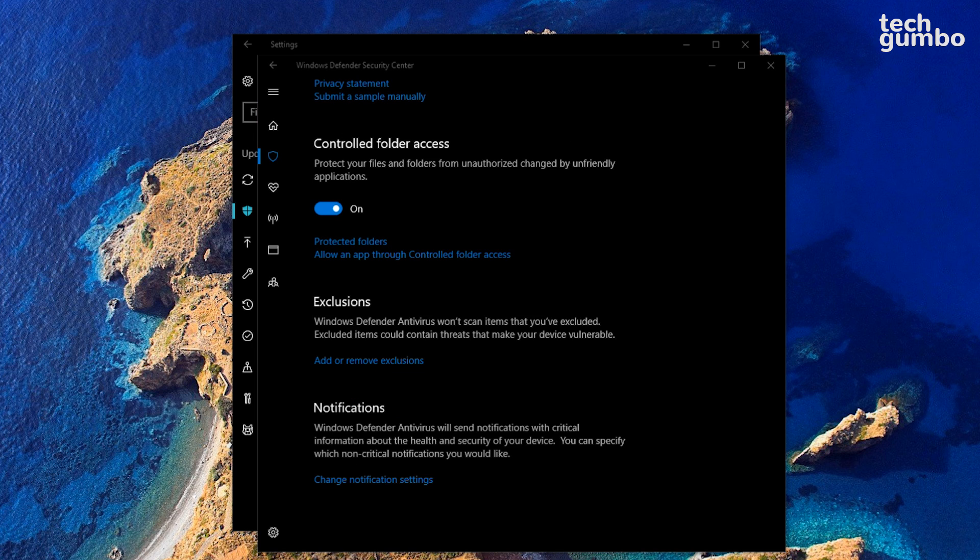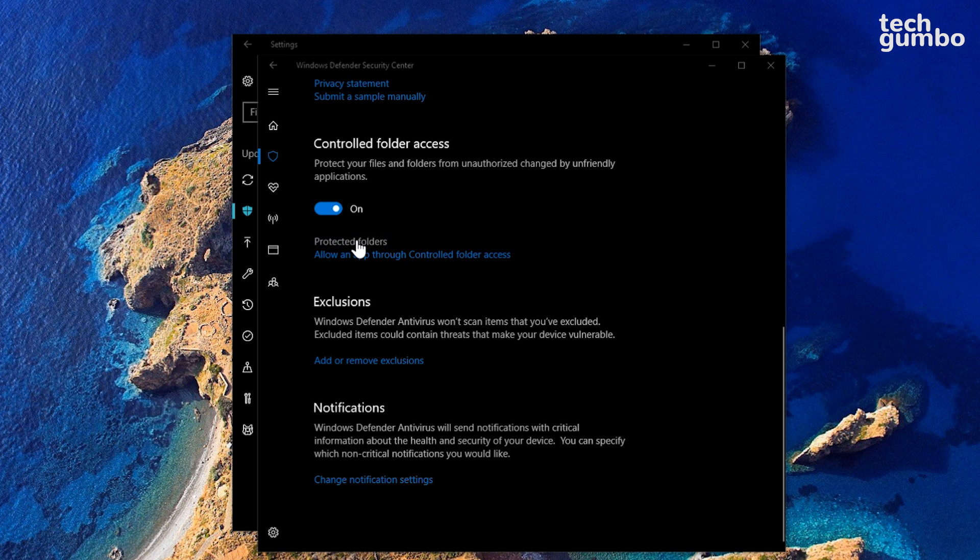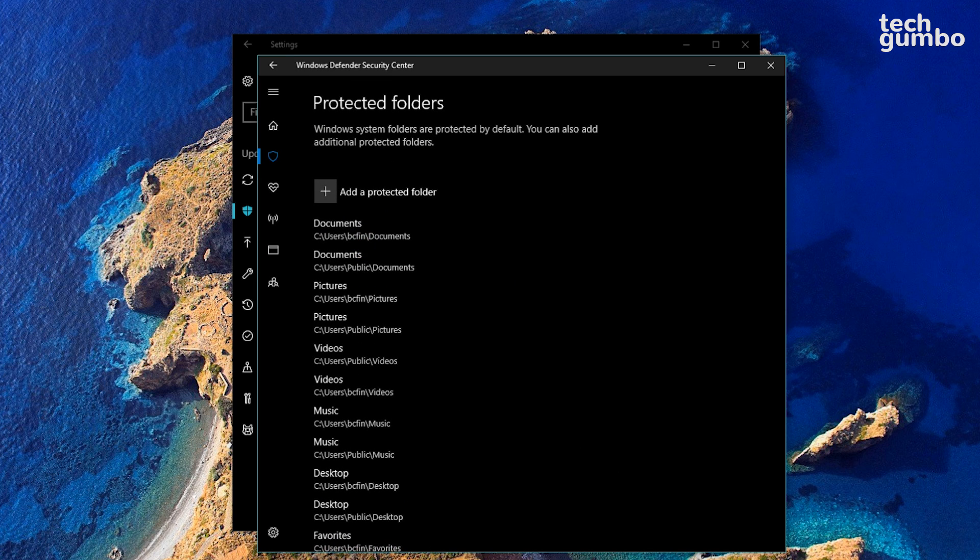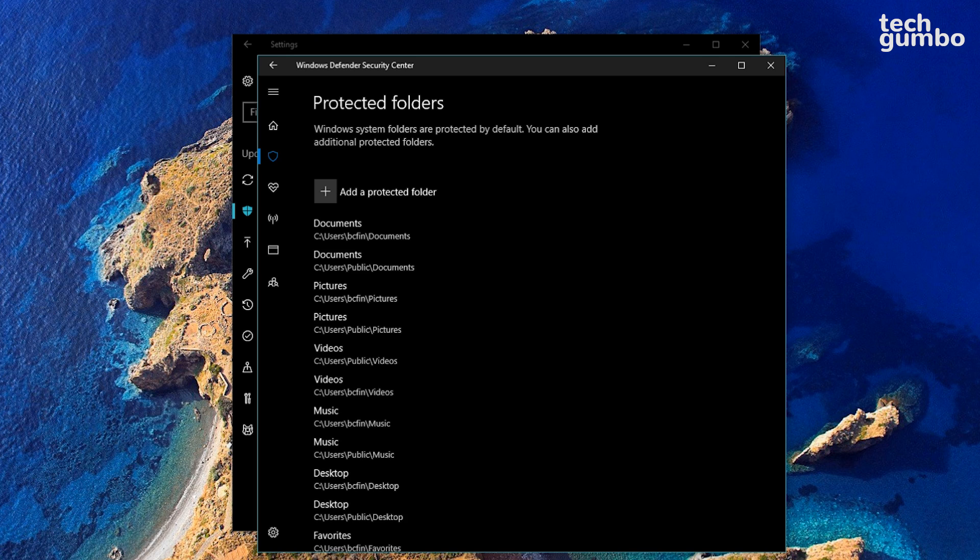To see the entire list of folders that have controlled access, select Protected Folders. These are the default folders which you can't remove.